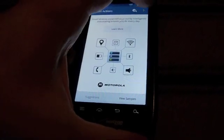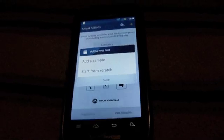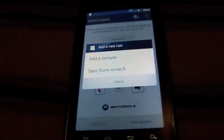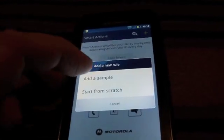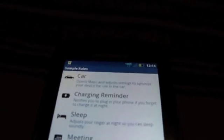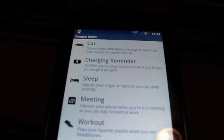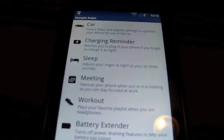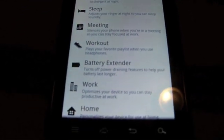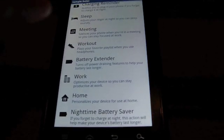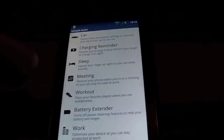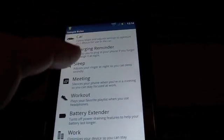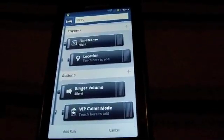So let me click here, that's not the right place to click, the plus symbol. So we can add a sample or start from scratch. Let's add a sample. So it's saying we can do things like the car, or a charging reminder, sleeping, meeting, workout, battery extender, work, home, nighttime battery saver. So let's do sleep. Let's see how this works.